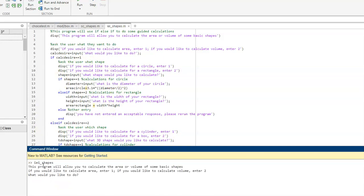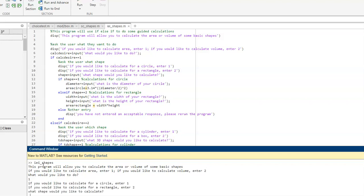So, this program is going to allow the area or volume of some basic shapes to be calculated. If you would like to calculate area, enter 1. If you would like to calculate volume, enter 2. So, I'm going to go ahead and hit 1.